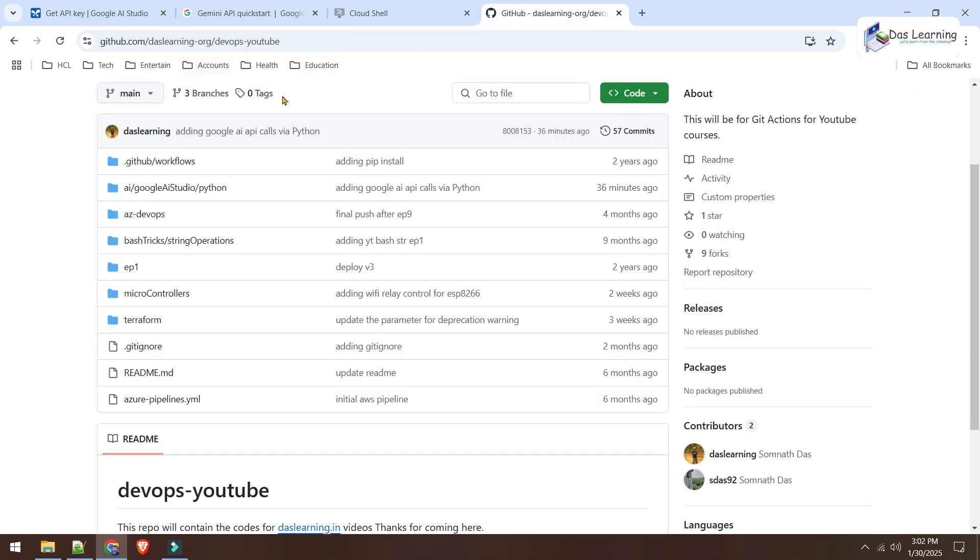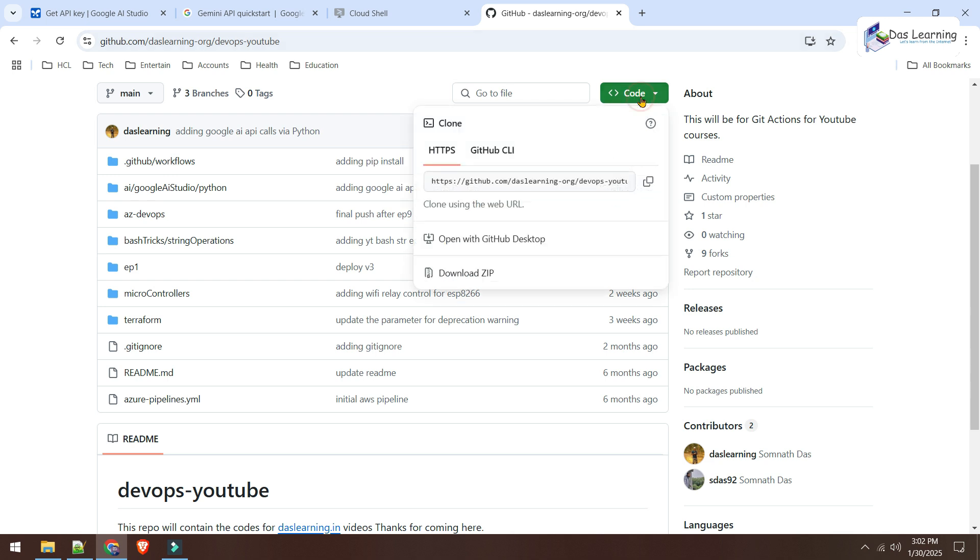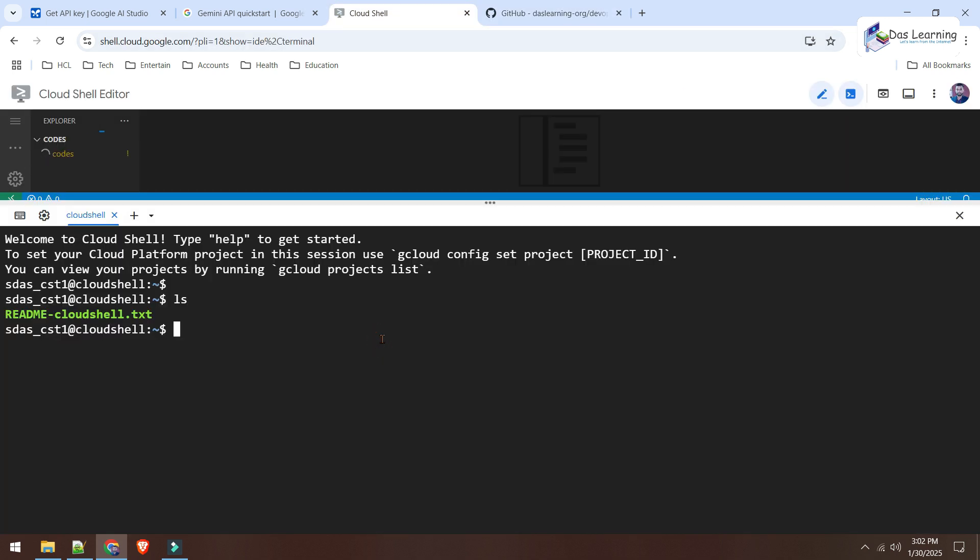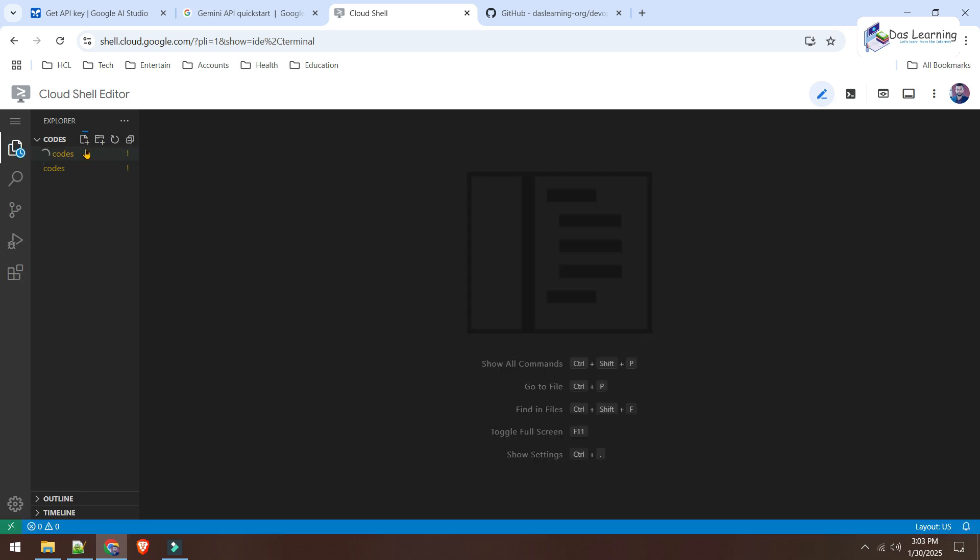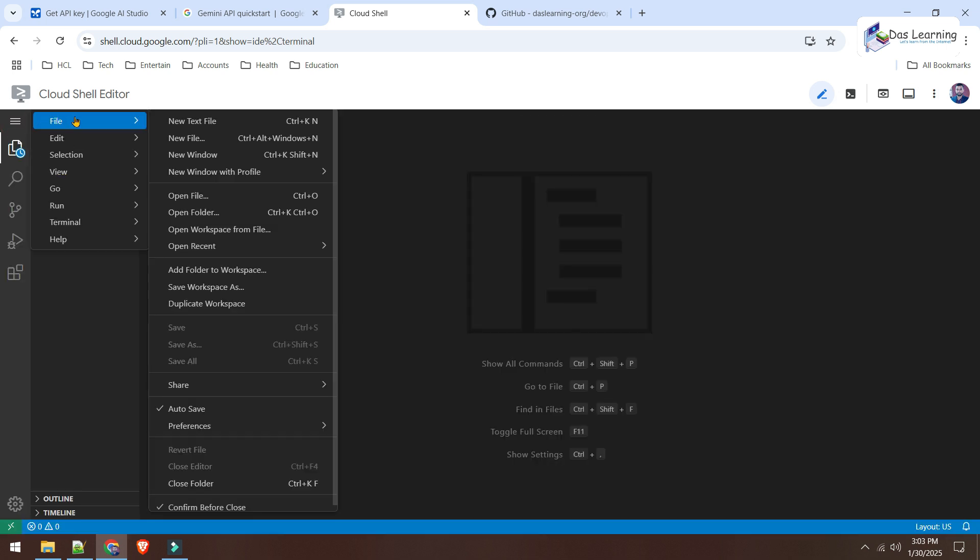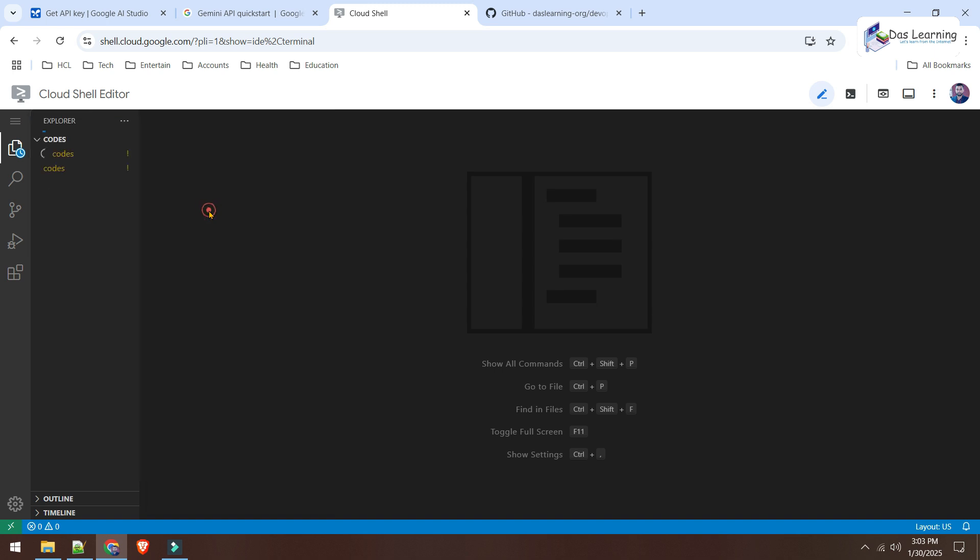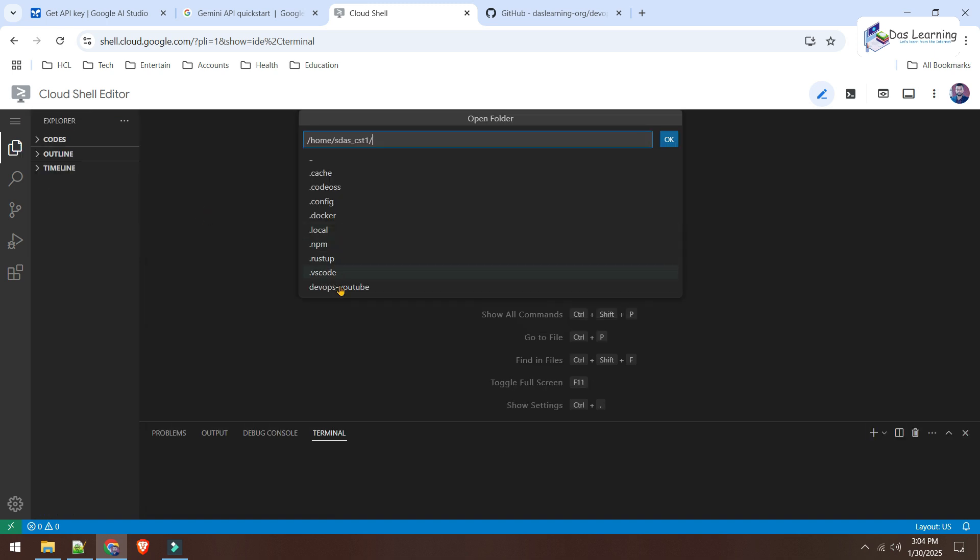What I'll do, I'll go to GitHub and obviously the link will be in the description. This DasLearning.org and DevOps YouTube. I'll simply click on this code, copy the HTTPS URL, then I'll clone this. Git clone. This is a public one and it will be copied automatically. As I see, the folder is created, which is DevOps YouTube. And meanwhile, open that particular folder from our Cloud Shell Code Editor. Open folder and I need to change the path to DevOps YouTube. Click OK.